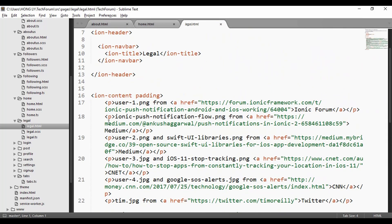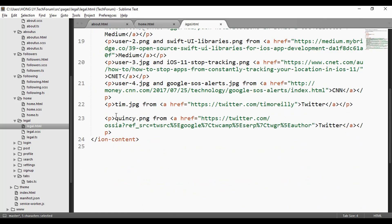For the legal page, I use an anchor tag to link text — for example, 'ionic forum' — to another web page.